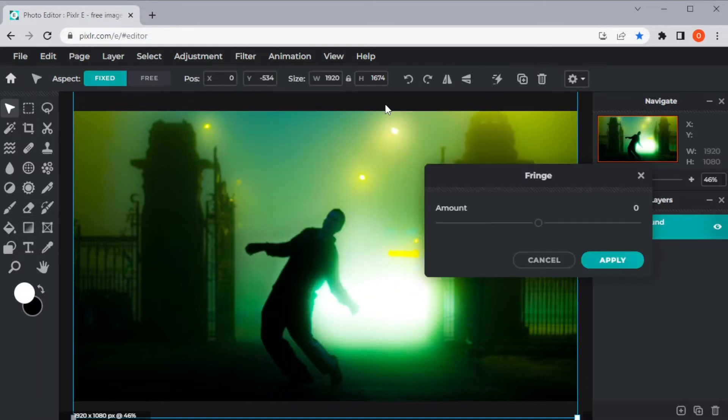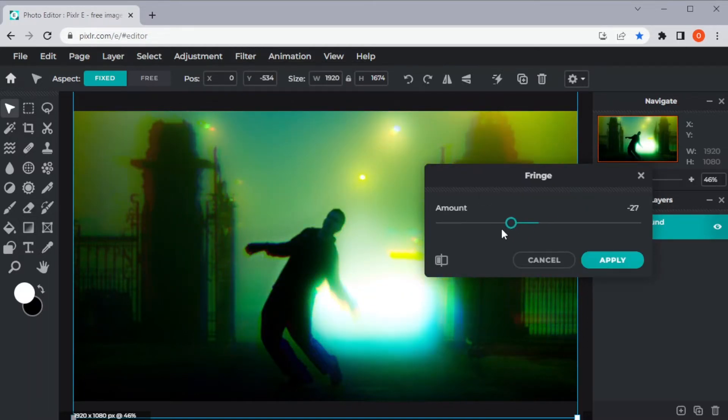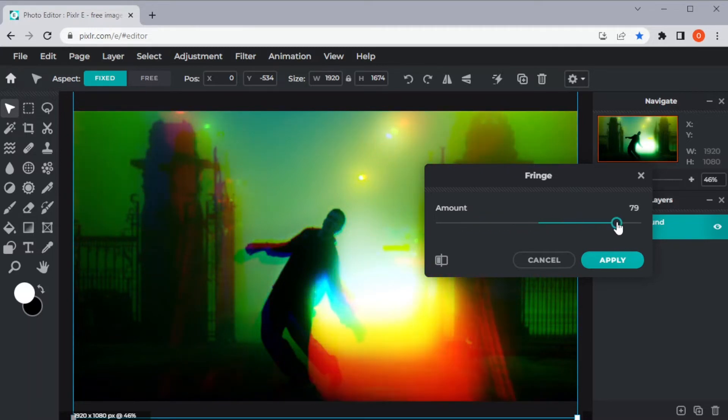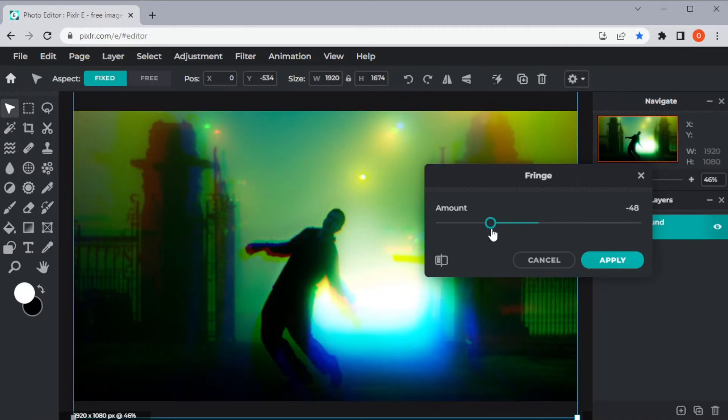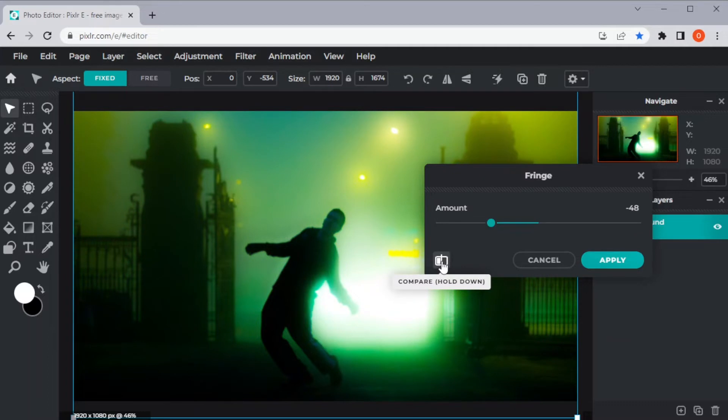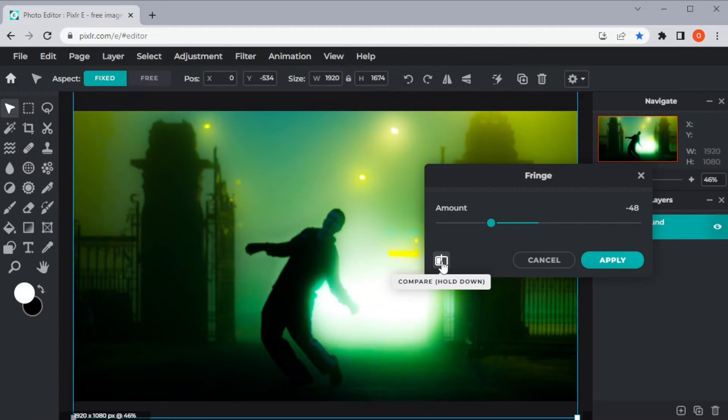First, you have the Fringe, which will give your image a color glitch effect. You can adjust the slider to the amount of Fringe that you like. You also have the option to compare the original image to the image with the Fringe effect by holding down the Compare button right below the slider. And once you're satisfied, you can now click Apply.